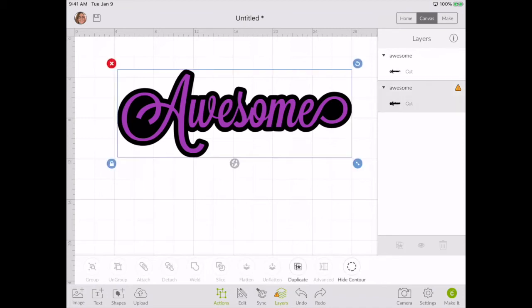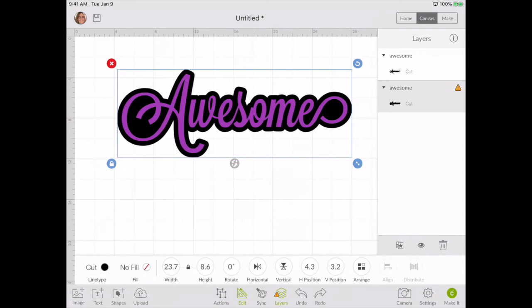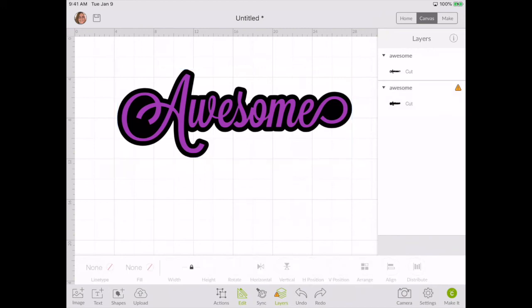That's how you change colors. You can no longer do it over your layers panel, it's down in your edit panel down at the bottom under line type, or if it's a print and cut, it will be on your fill box. Thank you for watching.